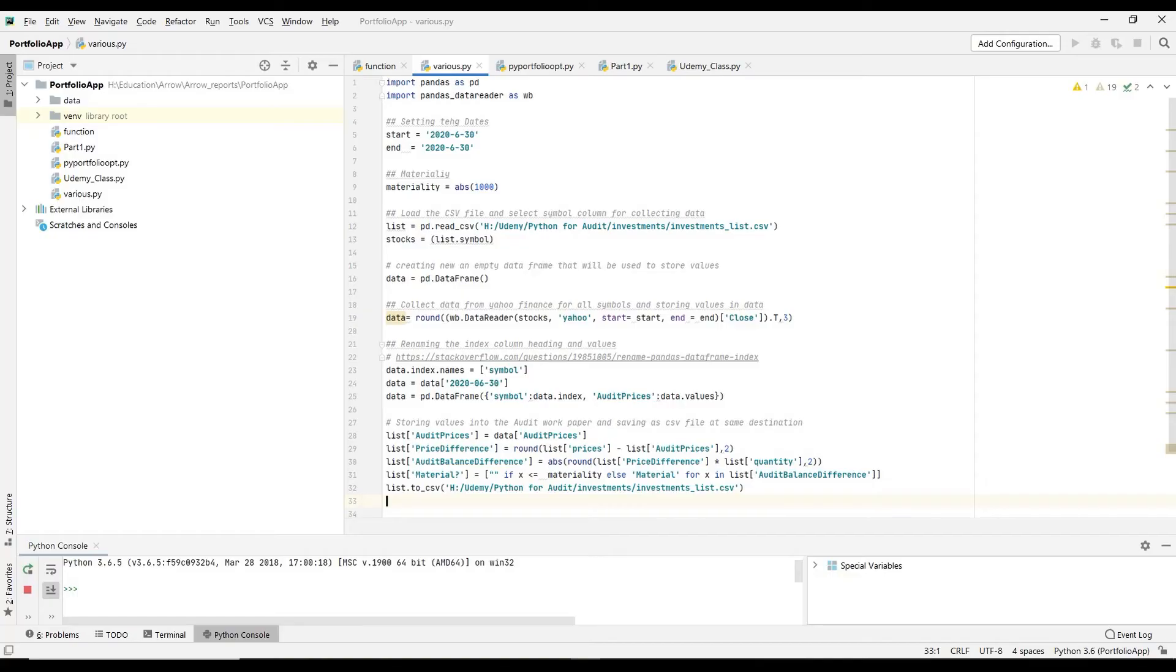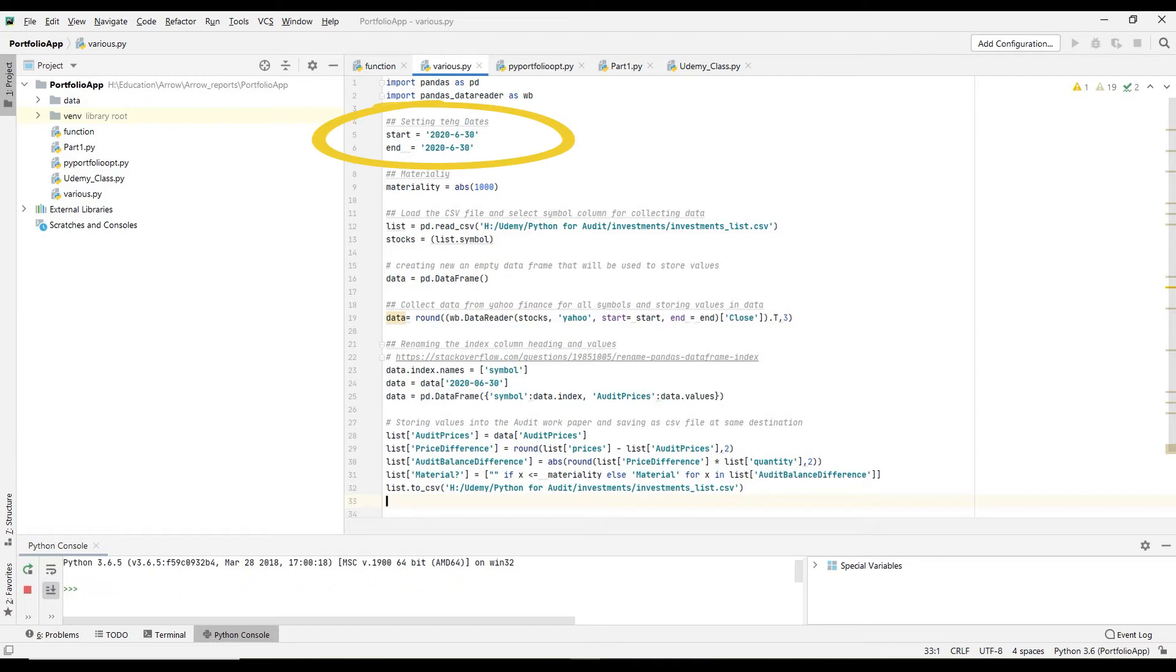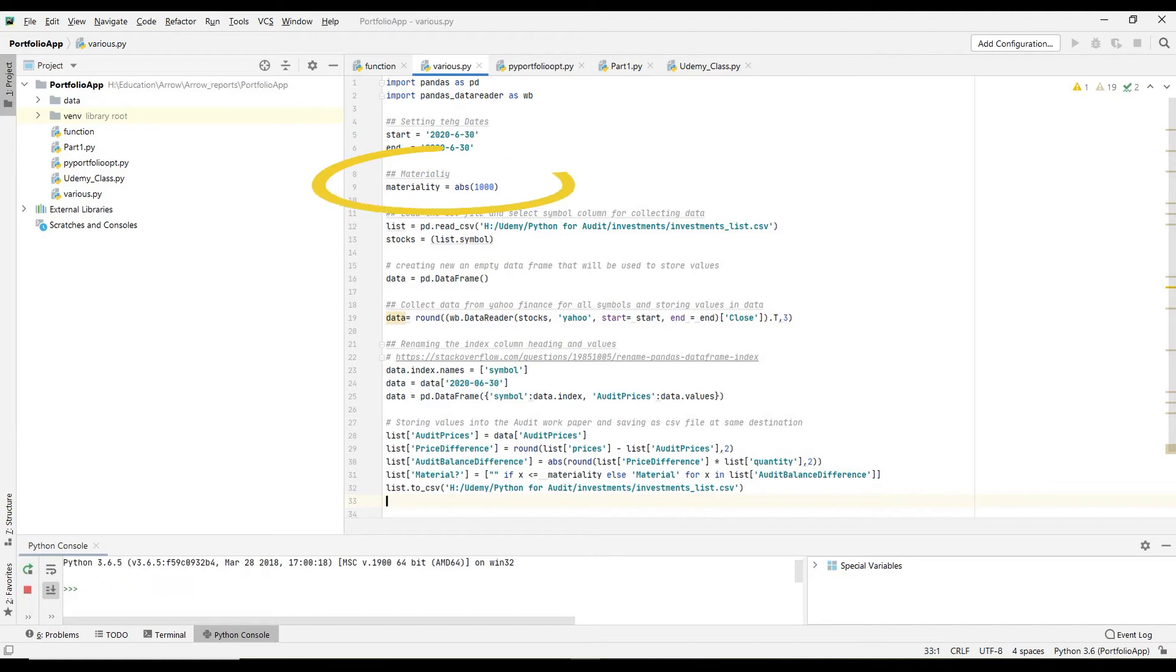Now let's quickly have a look at Python script that produced all this. First I'm importing two libraries: pandas and pandas data reader. Pandas data reader is the one collecting prices from Yahoo server. I'm providing my desired reporting date. As it is a single date, start and end dates are the same. I'm also giving my materiality number so the script knows which one to highlight as an exception.